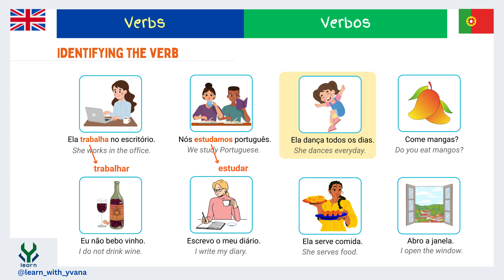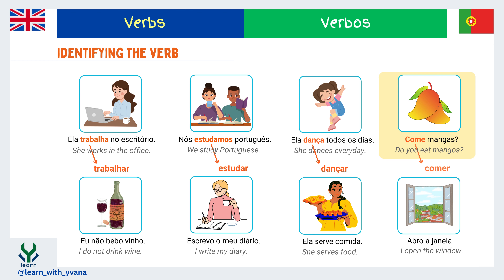She dances every day — here 'dança' is a verb and its infinitive form is 'dançar.' With 'ela,' its conjugation form is 'dança,' and so ela dança todos os dias. In 'come mangas' — you eat mangoes — 'come' is the verb. There is no pronoun visible here because, usually when speaking Portuguese, pronouns are omitted and the verb conjugation form suggests the pronoun. 'Come' is the conjugation of the verb 'comer' for 'ele,' 'ela,' or 'você.'